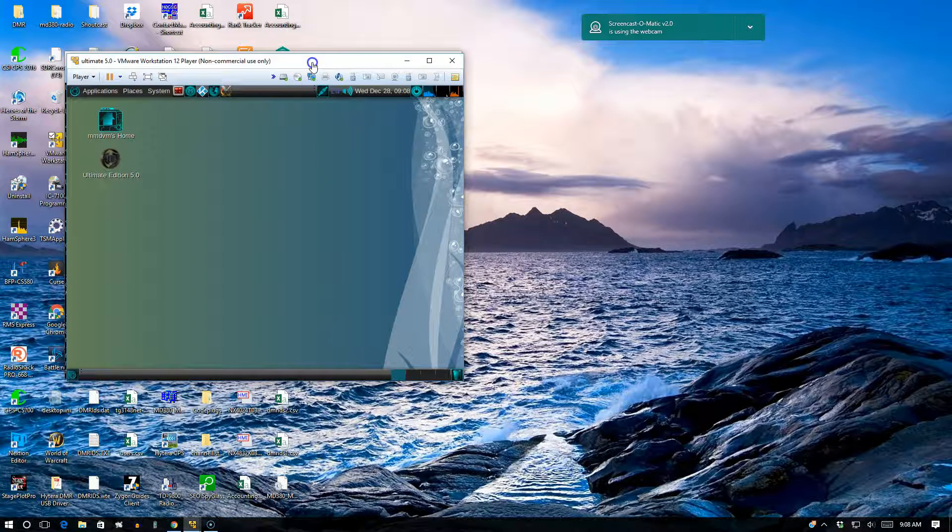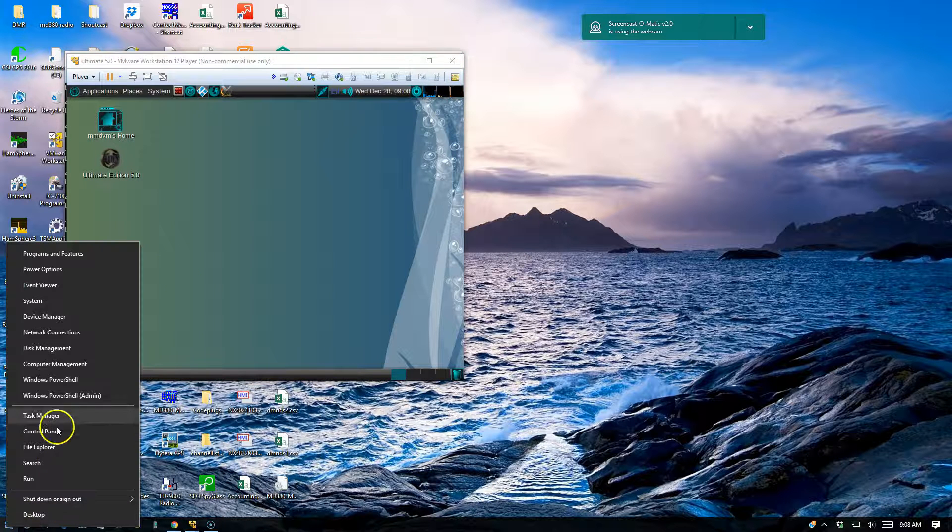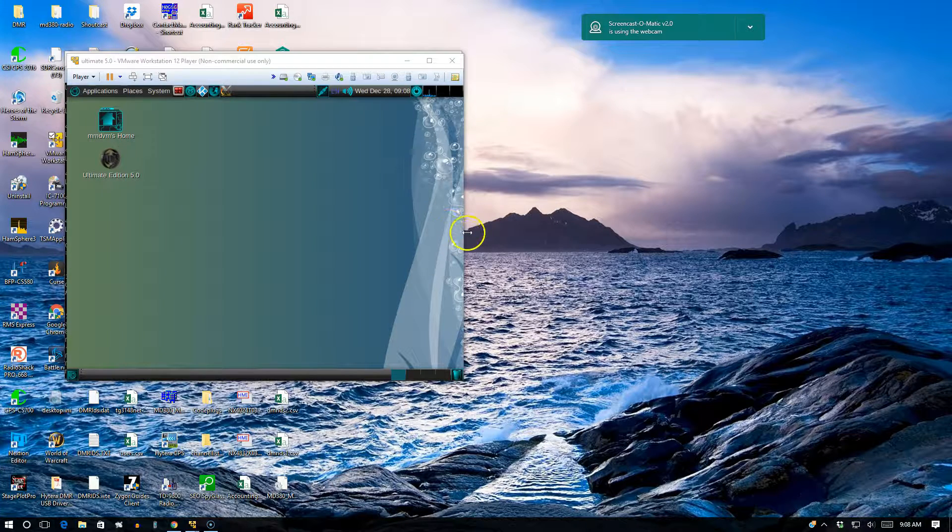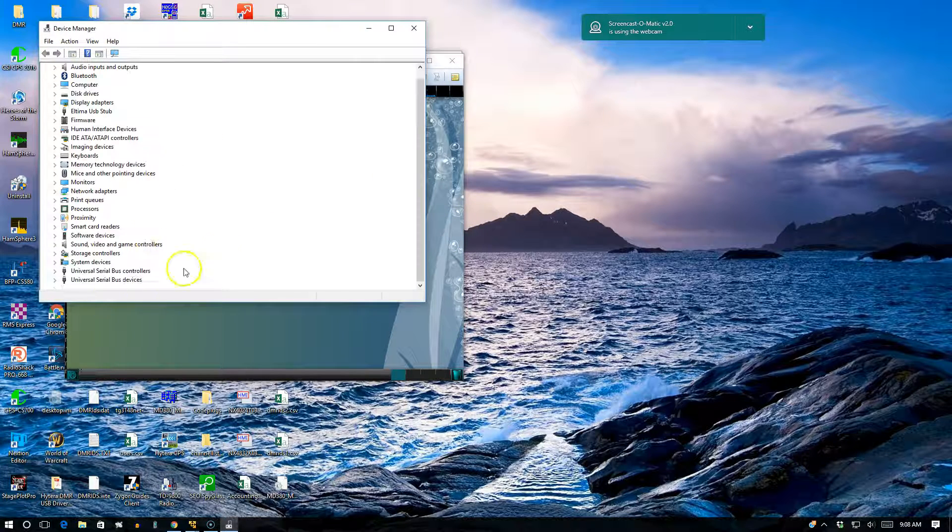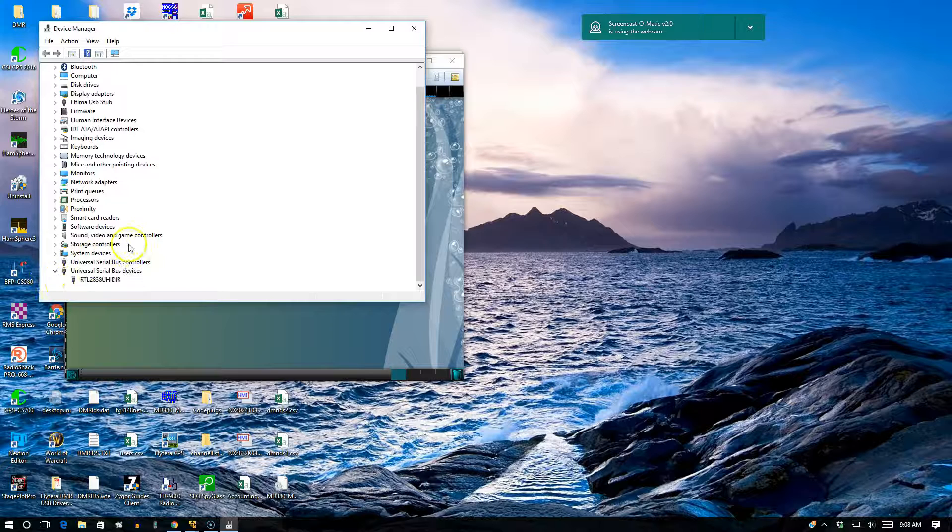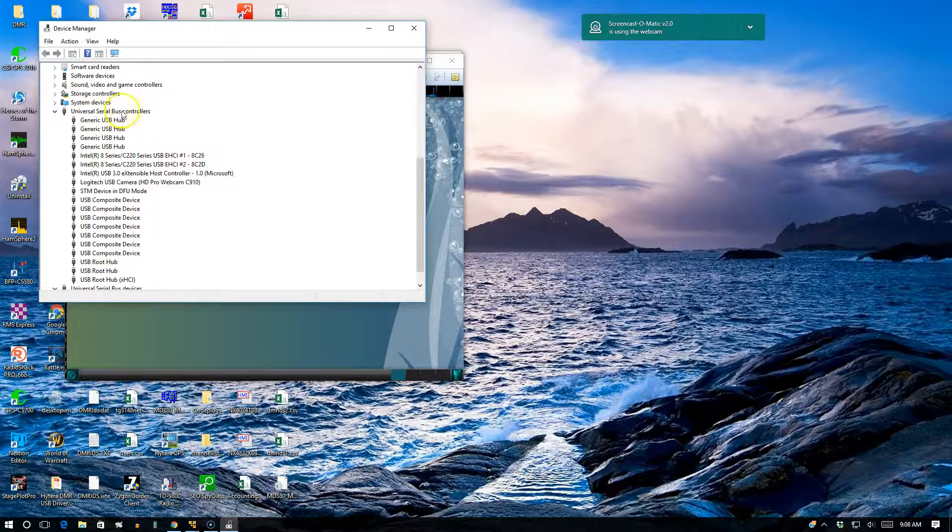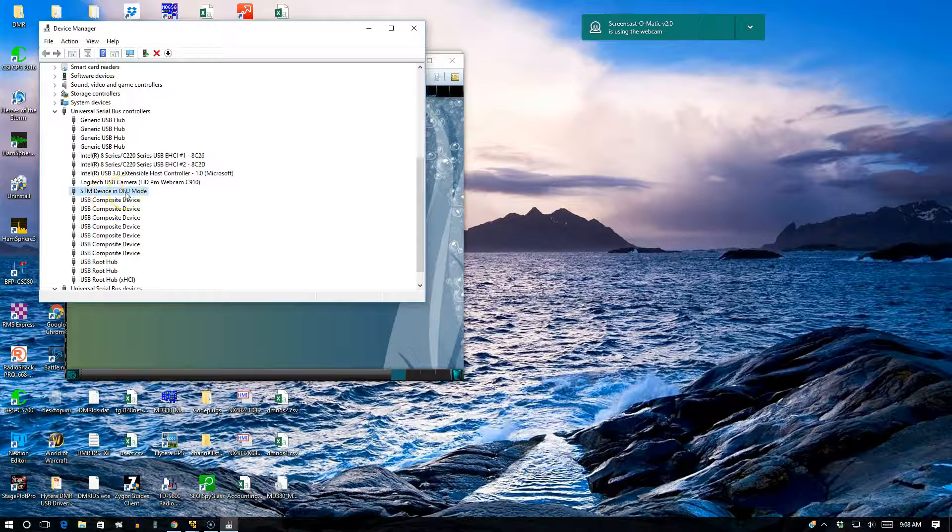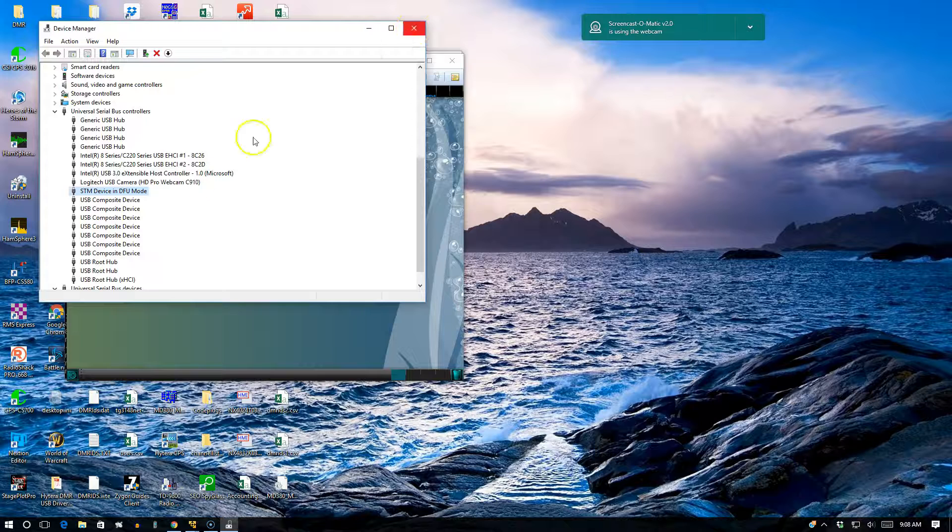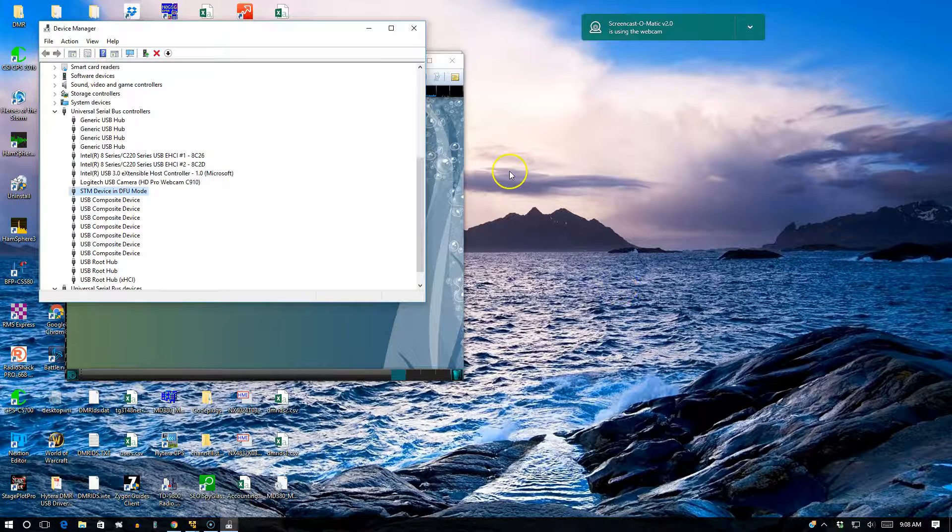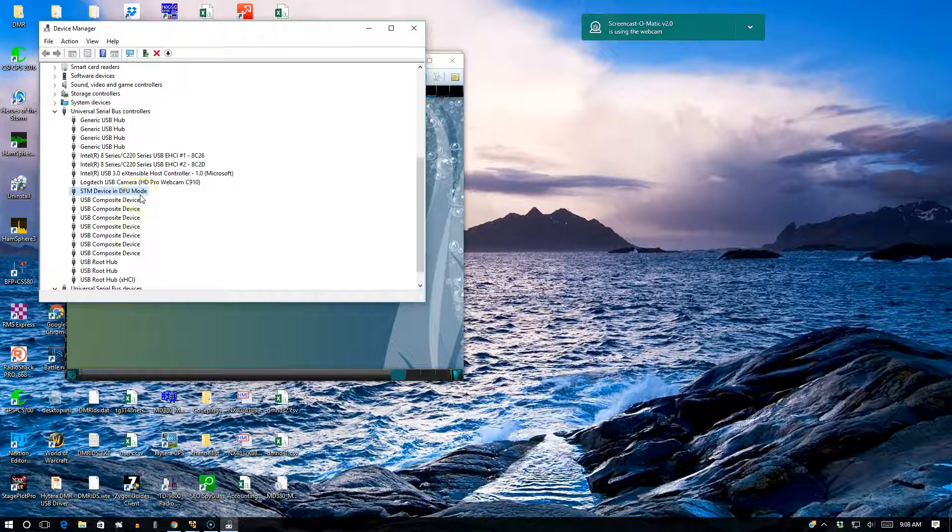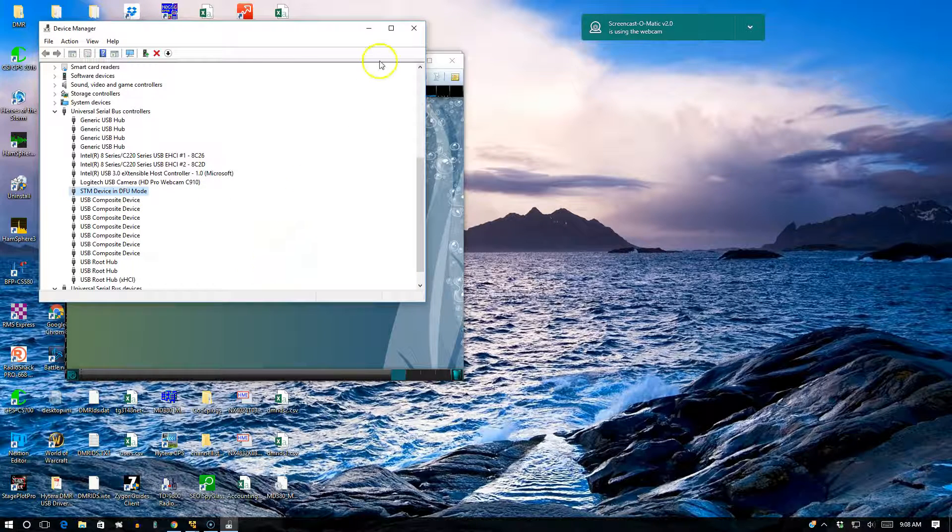In the Windows operating system, you will notice under the device manager in the USB serial devices or the USB controllers that you have STM device in DFU mode. That's for the Windows operating system, so Windows is seeing the device.